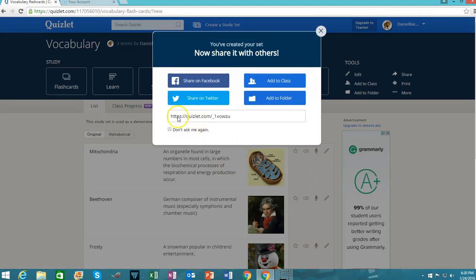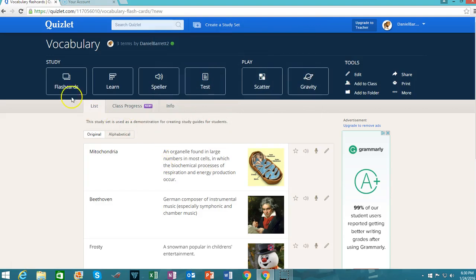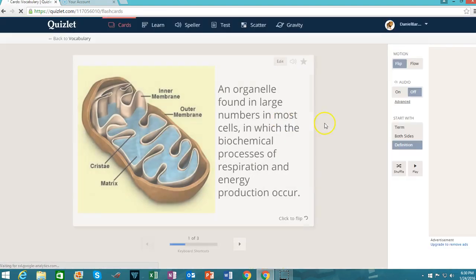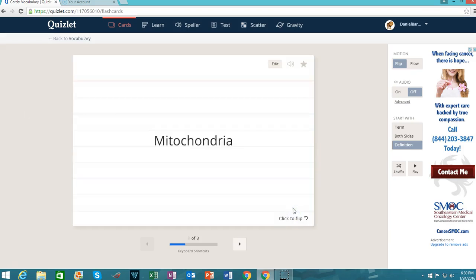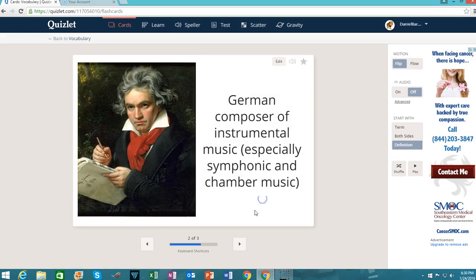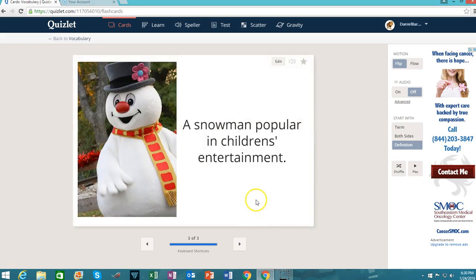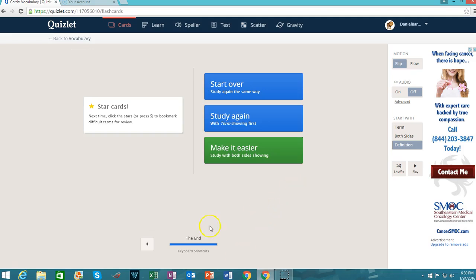The study set is now available. It provides me with a link here that I can share with others — either share with a class such as through Google Classroom, or I can add it to a folder, share on Facebook, Twitter, etc. There are a number of ways in which students can use this. For example, you can go ahead and click on Flashcards, and students can use this to prepare for an exam. All they have to do is click to flip it over and it reveals the word. You can start over at the end, study again with terms showing, or study with both sides showing on the cards.